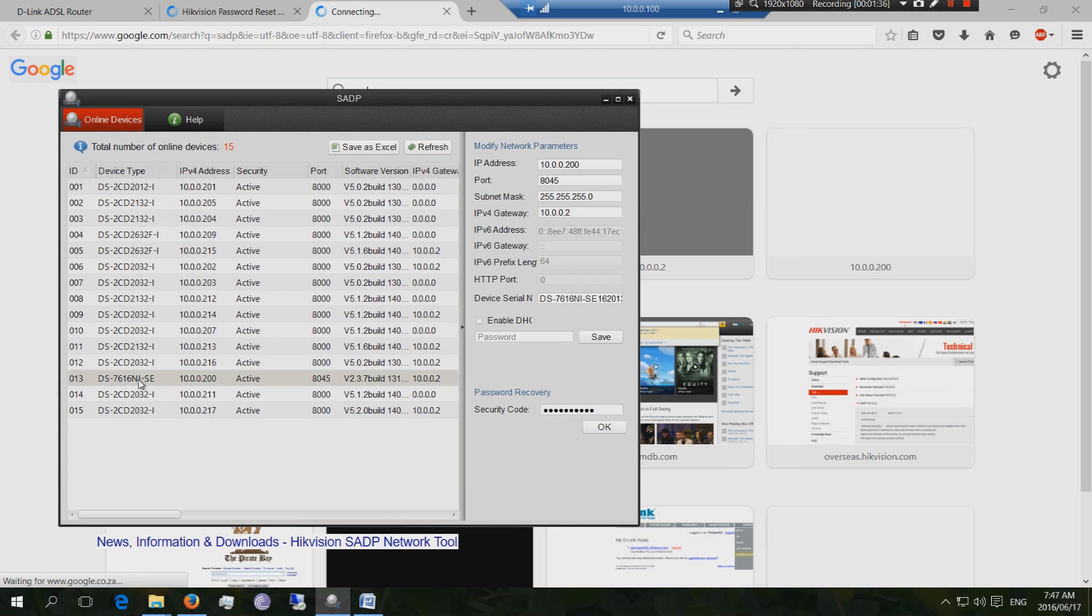Now, in my situation, what was locked out was the NVR. So how do I unlock this NVR?